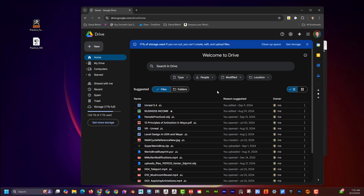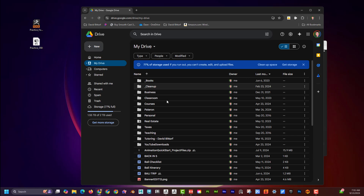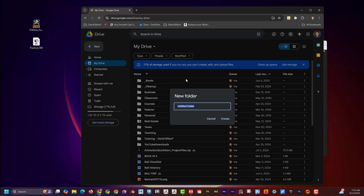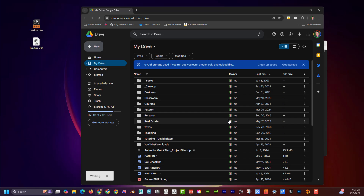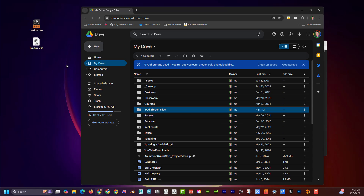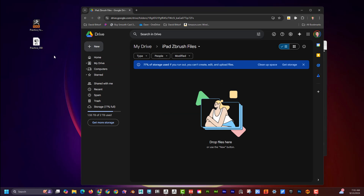If I click on Google Drive you can see I save a lot of stuff in here. I'll go to My Drive and rather than putting it into an existing folder, I'll just hit New > Folder and call this 'iPad ZBrush Files'.